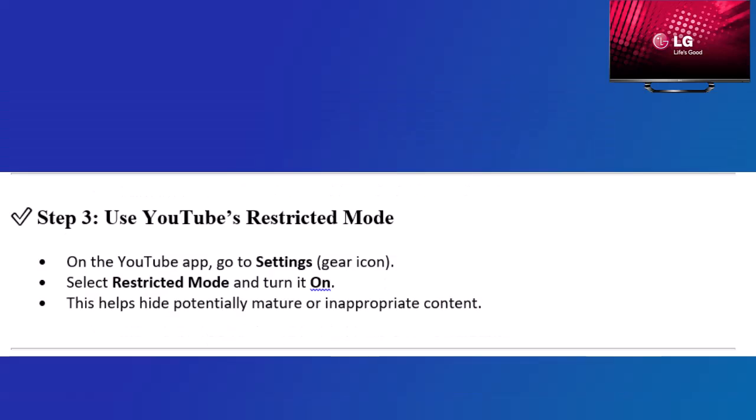Step 3: Use YouTube's Restricted Mode. On the YouTube app, go to Settings (gear icon), select Restricted Mode and turn it on. This helps hide potentially mature or inappropriate content.